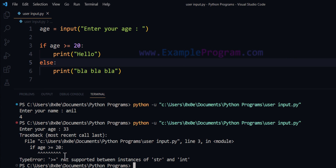It says there is a TypeError and the greater-than-or-equal-to comparison we have done here is not supported between string type and integer type.